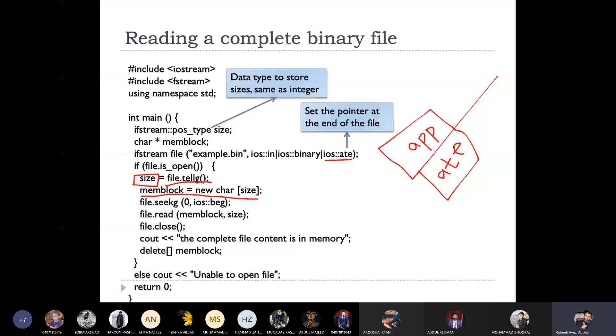And then what do we do now? File pointer to the start of the file. And then what do we do now? Because the file was many bytes, we use size many bytes to read. And we use the memory block that we have made, and then we read them into the file. What will happen? We will have the total file in memory.